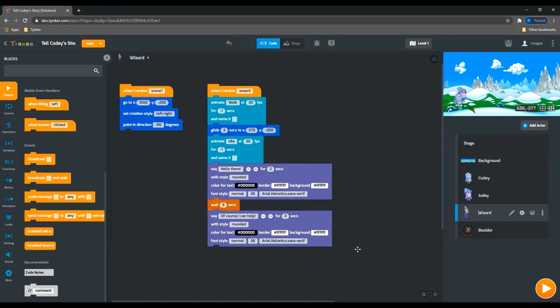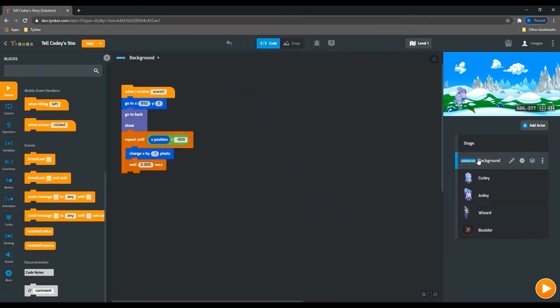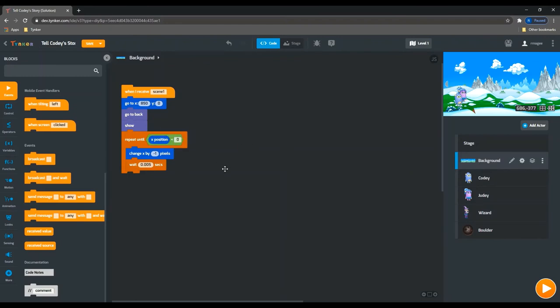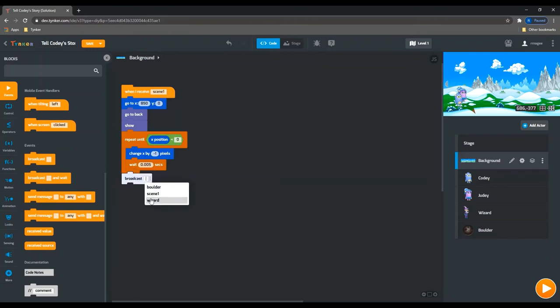So the last thing that happens in this scene is Cody and Judy meet the wizard and he agrees to come back to the village and help them. So when our background has reached a certain point, I'm going to say when it reaches zero, this loop is going to terminate, the background is going to stop moving. And at that point, we're going to broadcast a message called wizard.